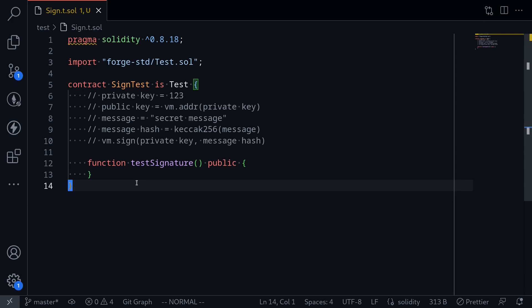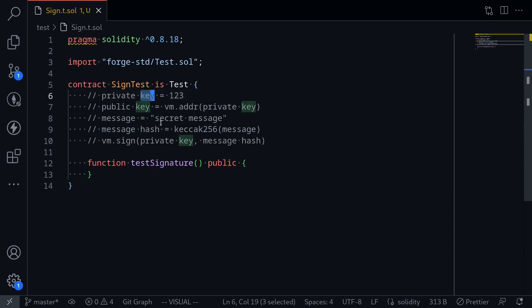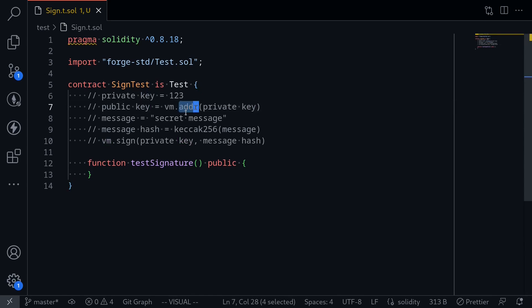However, in Foundry, you can test this by writing Solidity code. The way you would sign a signature in your Foundry test is by first setting up a private key, and then by calling vm.addr, you'll get a public key corresponding to the private key.